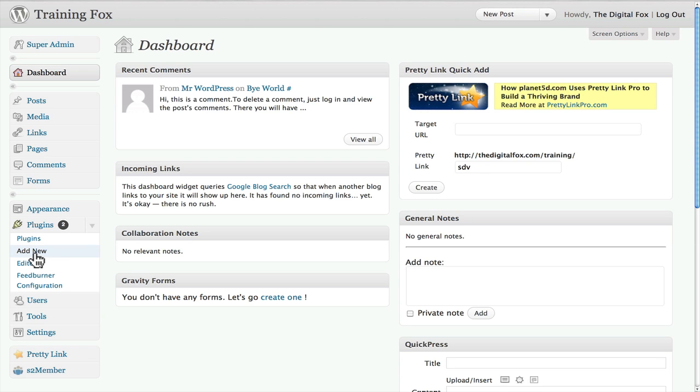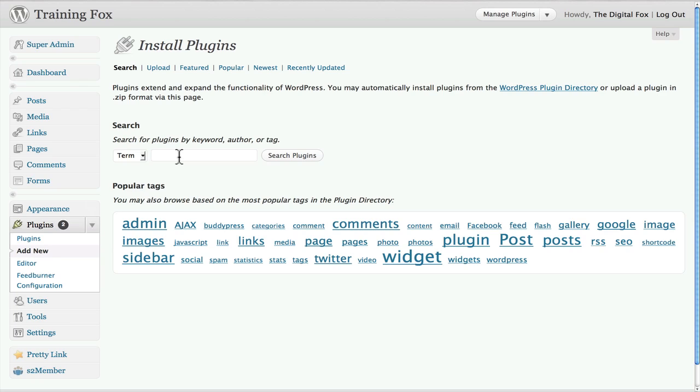Once you're there, what you're going to search for is WP iPhone.